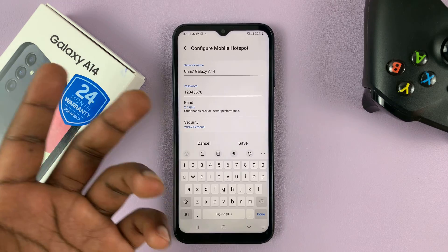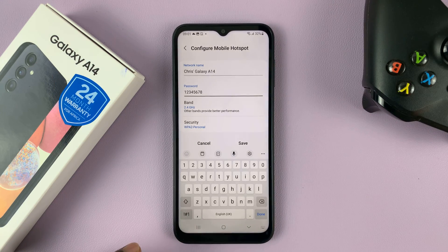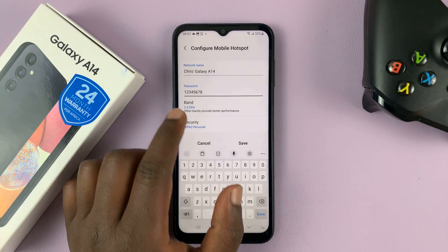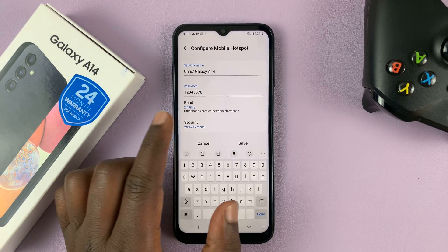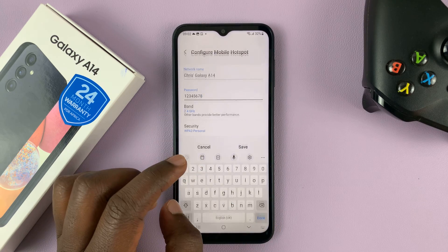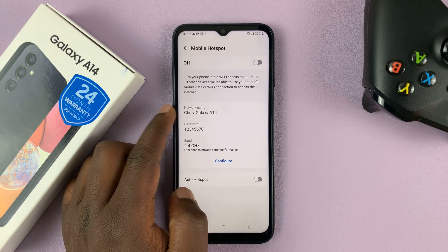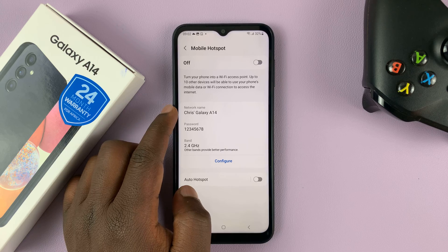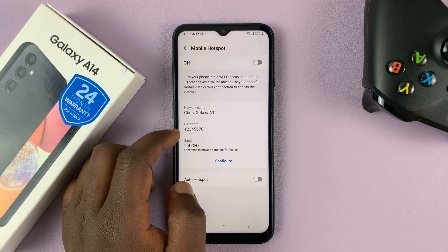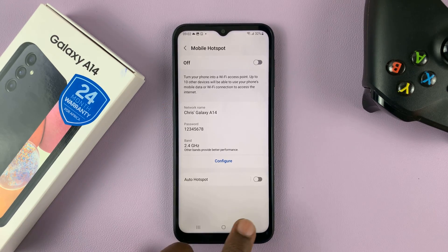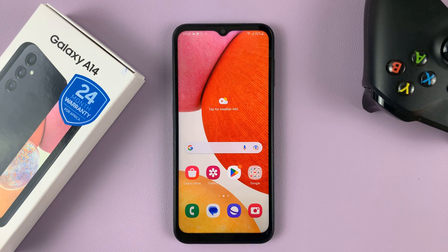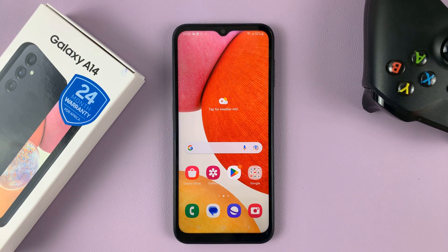Make sure you put a password that's convenient for you, and then once you're done tap on Save. Now as you can see our hotspot has a different name and a different password, and that's basically how to change the name and password of your hotspot on the Galaxy A14.